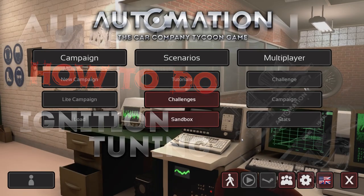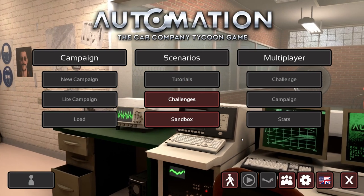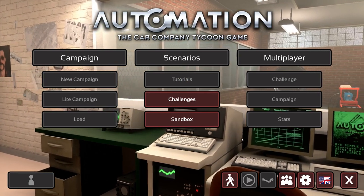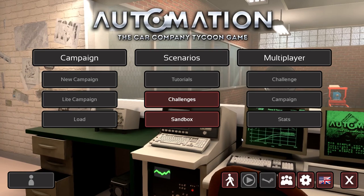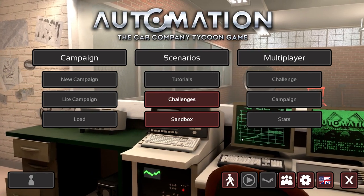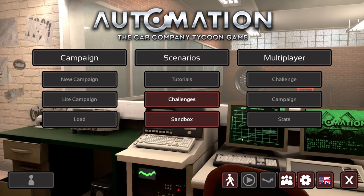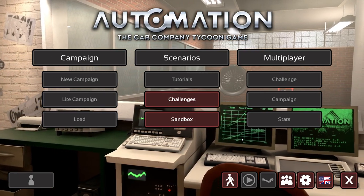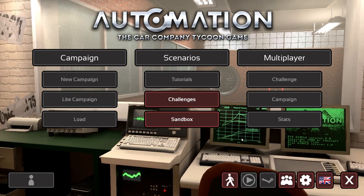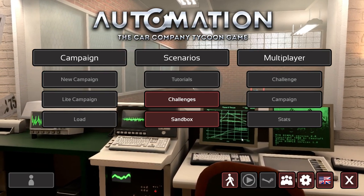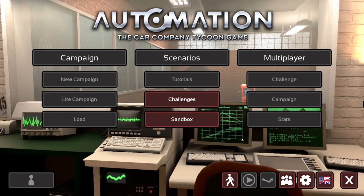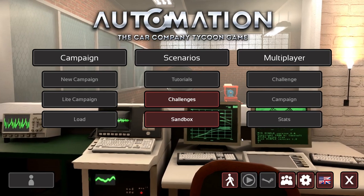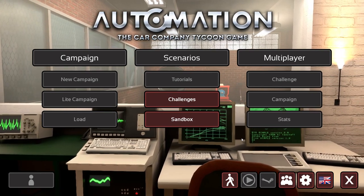Hey guys, this is Killrob speaking and today we are back in Automation, the car company tycoon game, with another how-to. Today's topic is how to set up the timing and general fuel system for your specific application with the recent changes to how timing works.